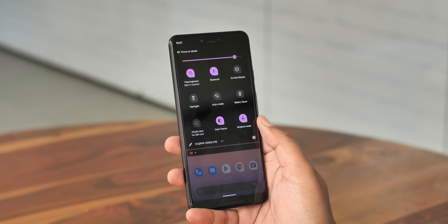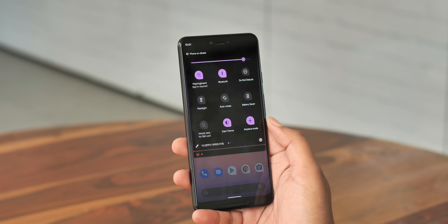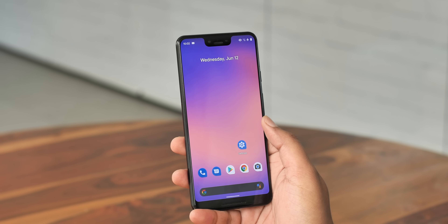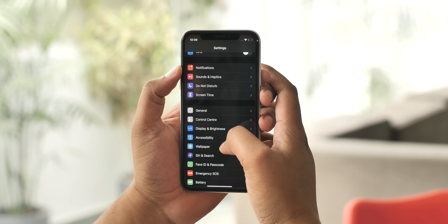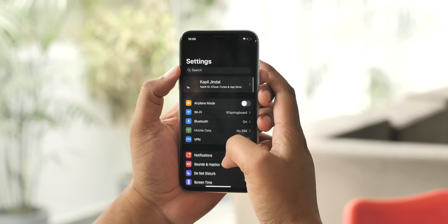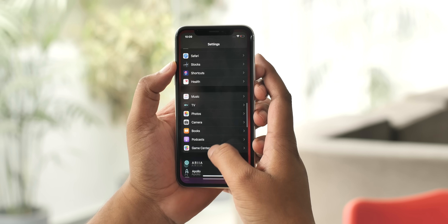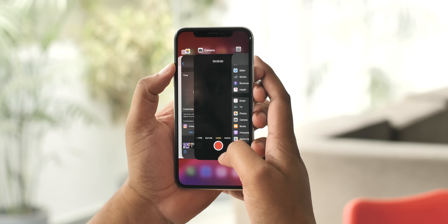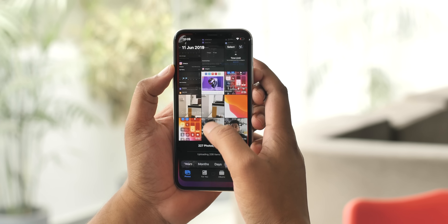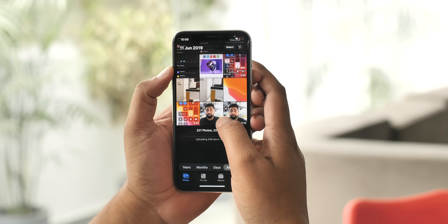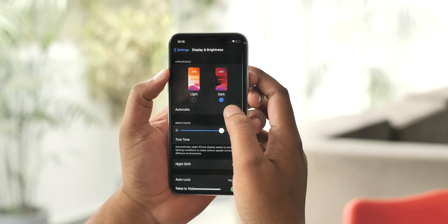Android Q finally brings a native system-wide dark mode, and I love it. It's a true dark mode that looks really good. Now iOS 13 has followed suit and brought along a dark mode as well — a system-wide dark mode that looks super cool. But it has one feature that I want on Android, and that is automatic dark mode.